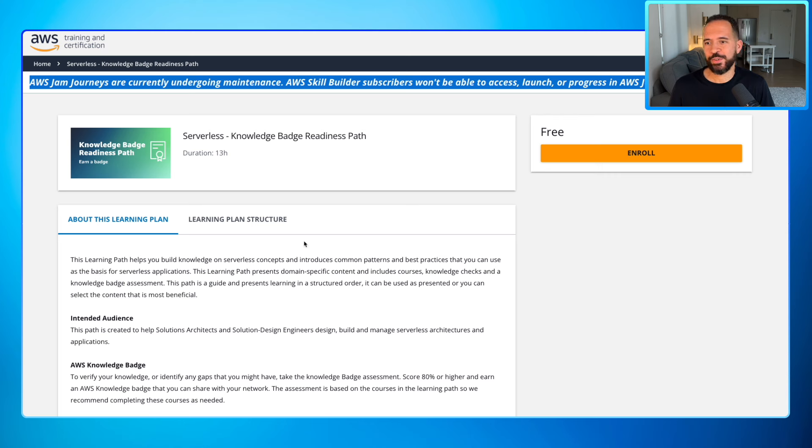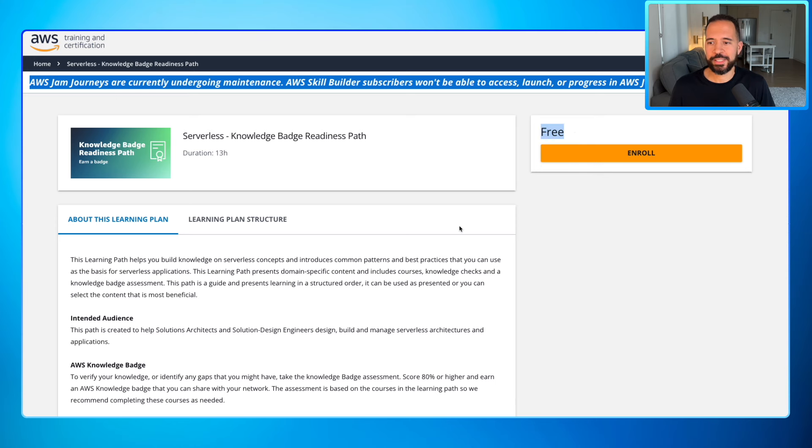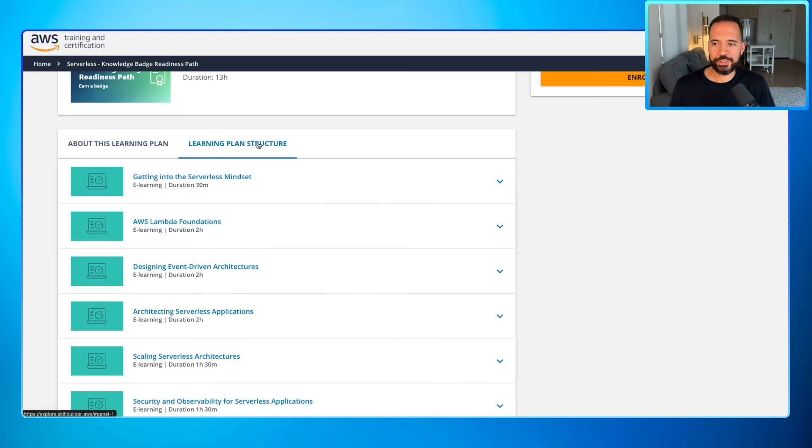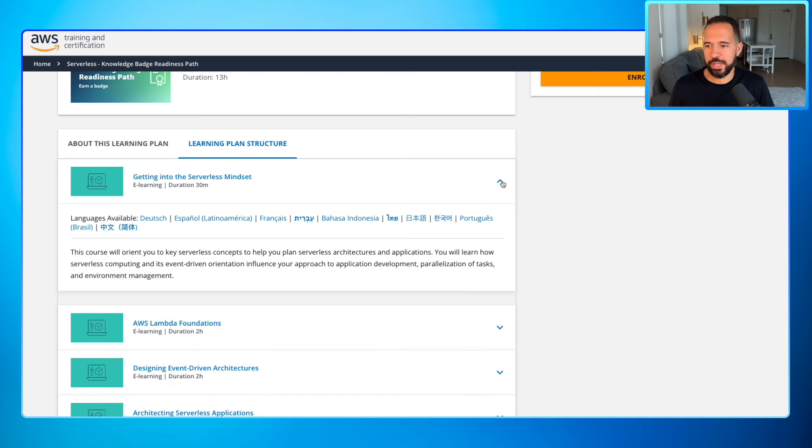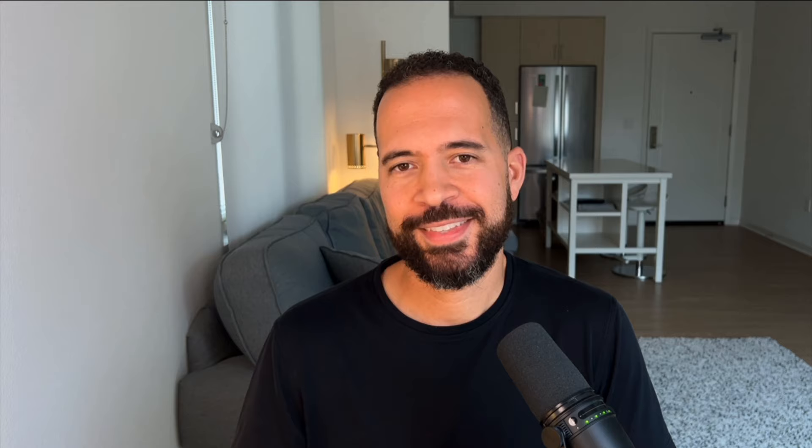Now in order to be able to earn this criteria we're going to look here where it says for customers and AWS partners. Click on here and this takes us to AWS Skill Builder to help you prepare for the serverless knowledge badge readiness path. And if you notice here this is completely free and there's information on the learning plan structure. All the courses you need to be able to prepare for this AWS knowledge badge are right here. You can expand these: Getting into the serverless mindset, Lambda foundations, Designing event driven architectures. Just so much stuff.